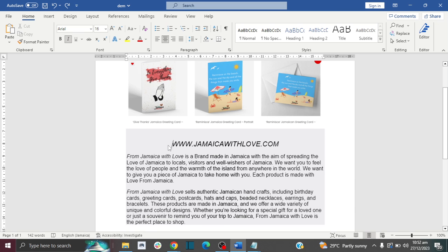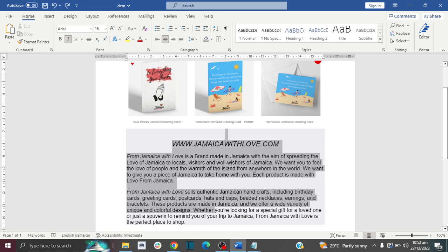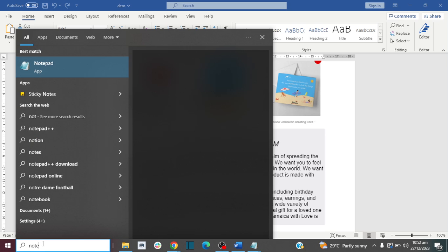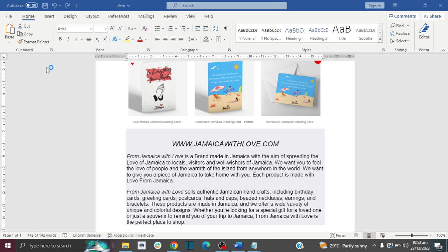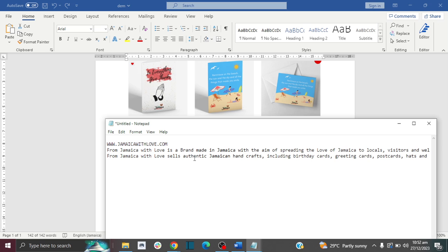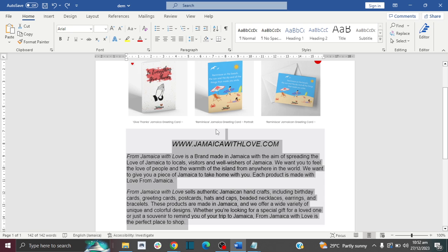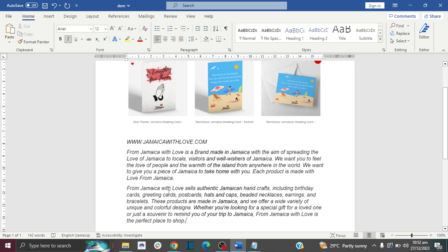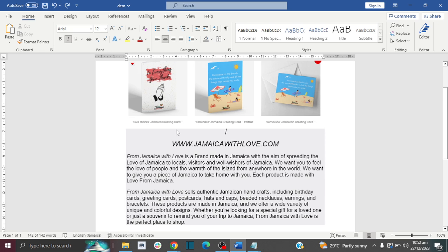The first method is the Notepad method. Highlight your text and copy it, then search in your search bar for Notepad and open it. Paste your copied text into Notepad, then copy the text from Notepad and paste it back into Microsoft Word. As you can see, the gray background is now gone.